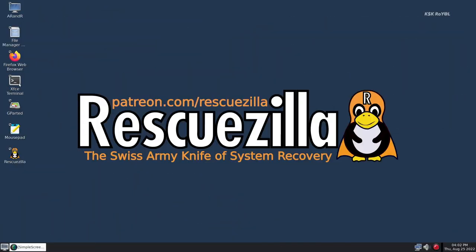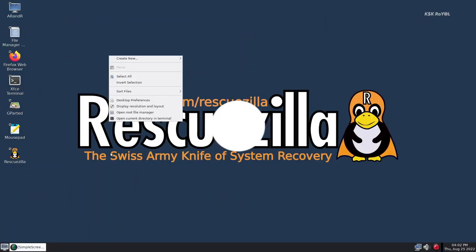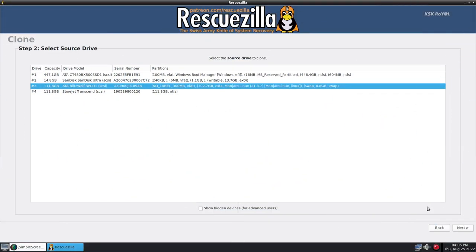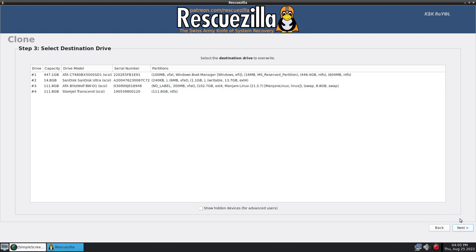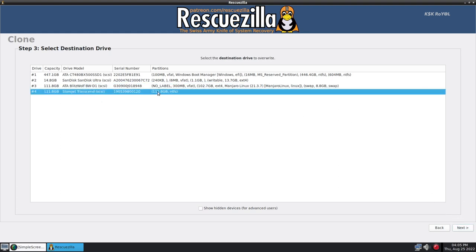Hey what's up guys, KSK here, welcome back to the brand new video. In this video, I'm going to show you how to clone, backup and restore any disk easily with RescueZilla.